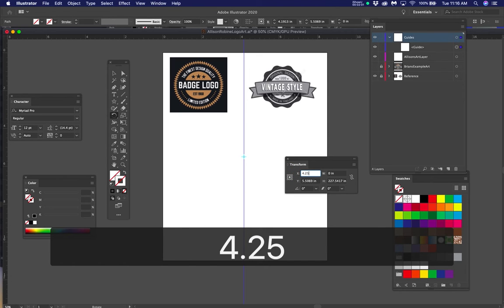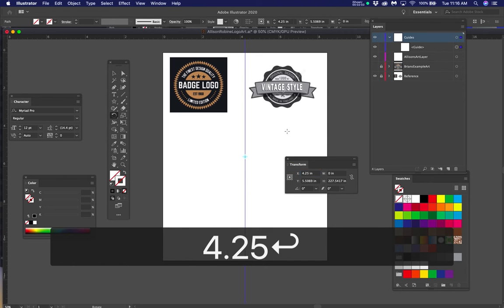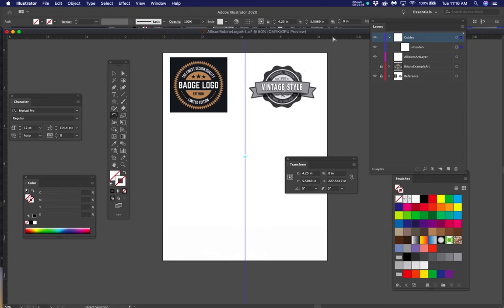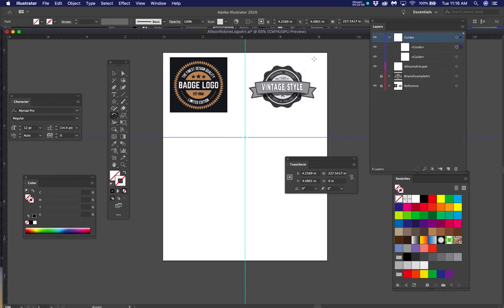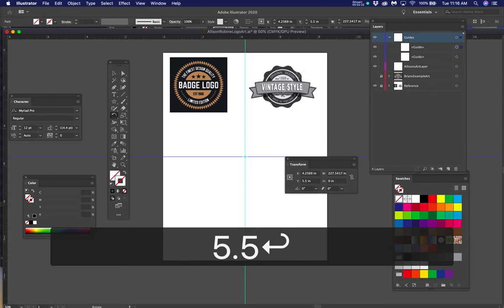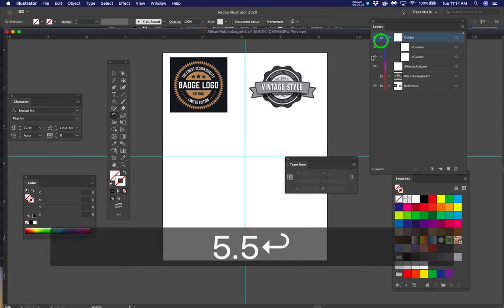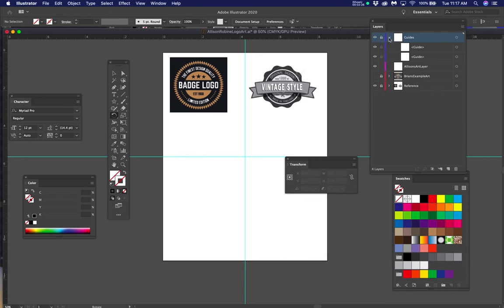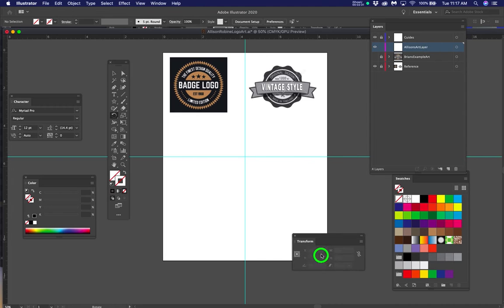Now drag a guide out from the X ruler — that's the horizontal guide. Half of eleven is 5.5, so put that on the Y value in the transform palette, type 5.5, and hit Return. Now you can lock up the guides layer and close it. Let's click and make the circle.